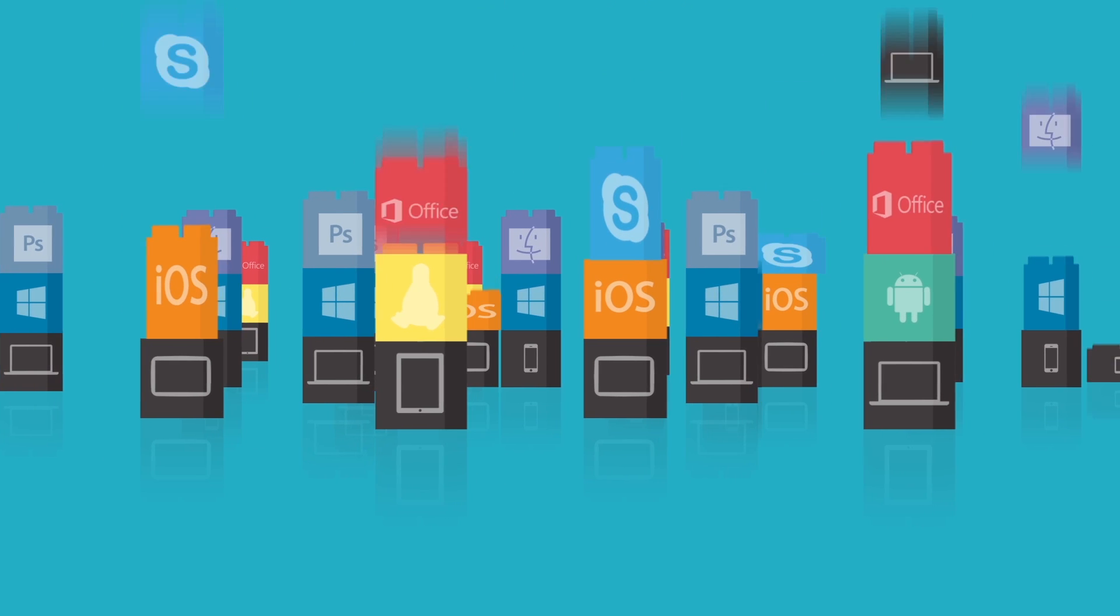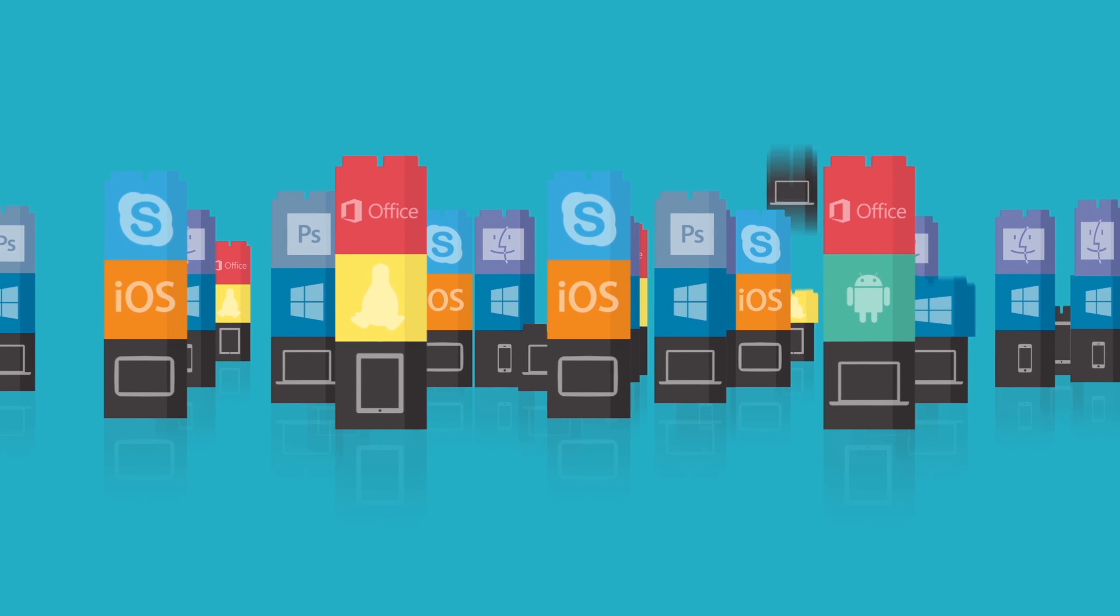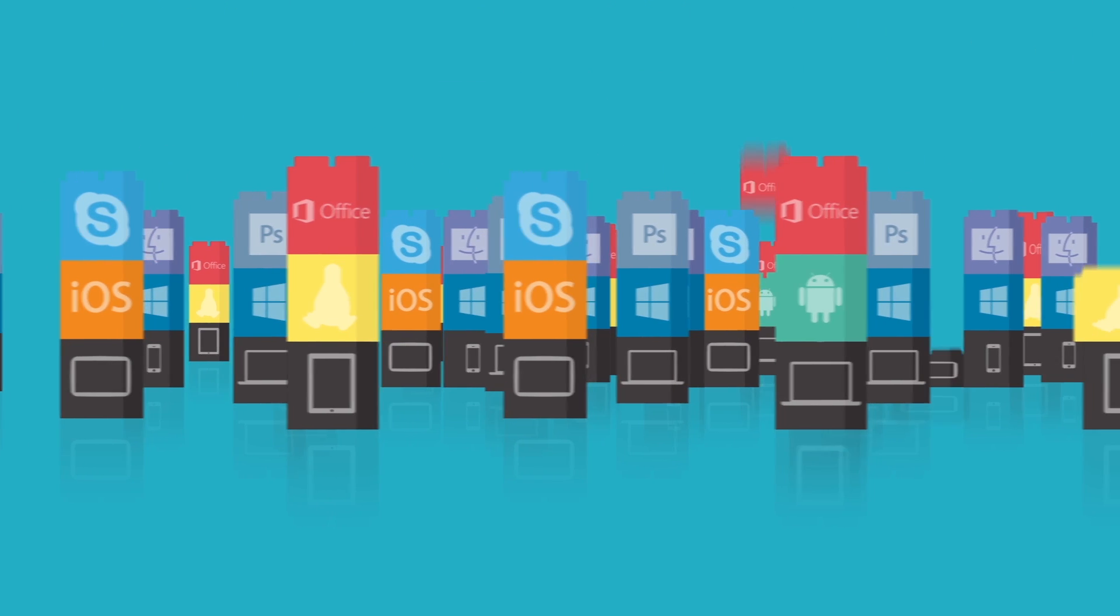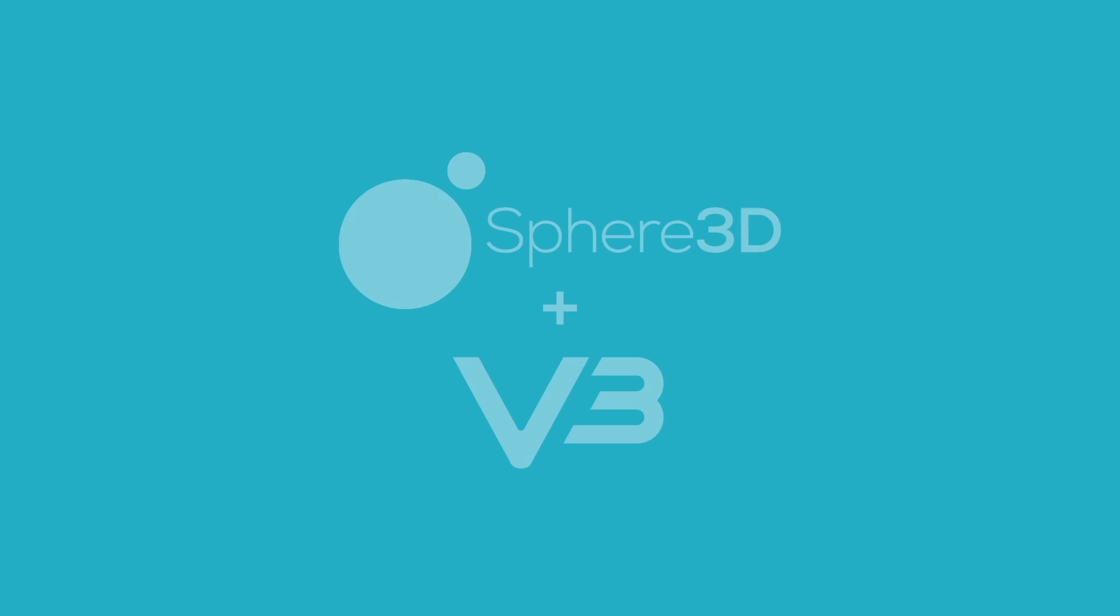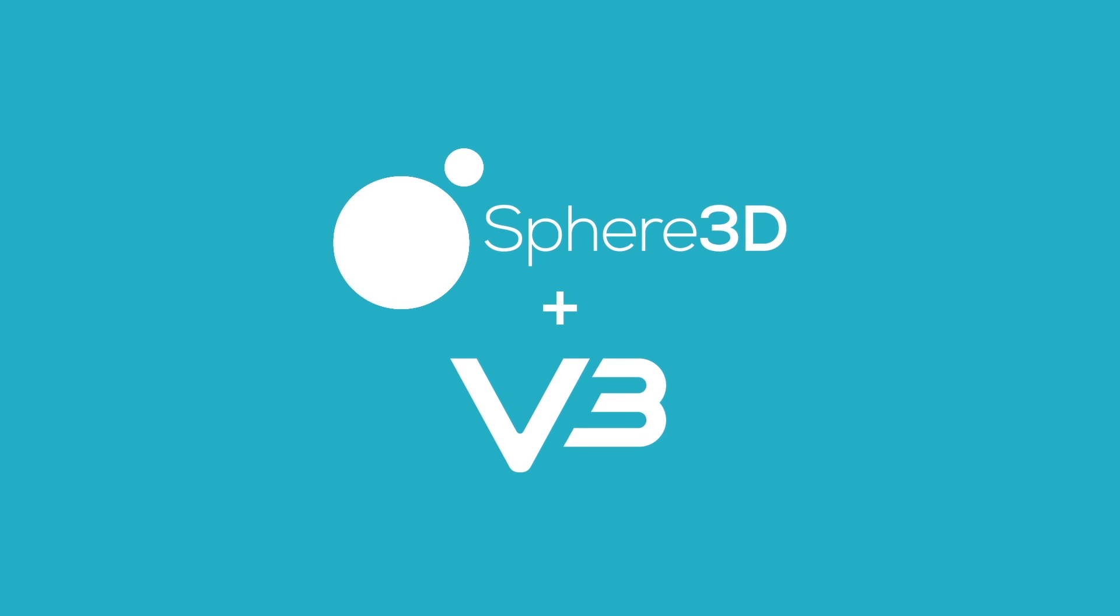And the combinations, limitless. Sphere 3D and v3 systems. Check us out!